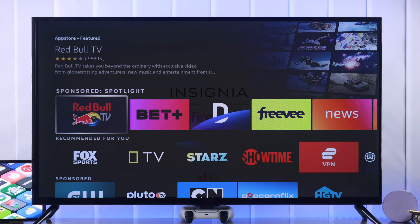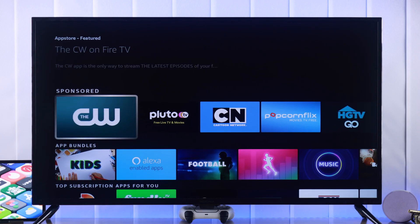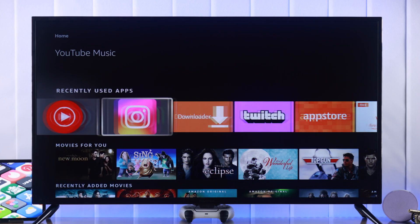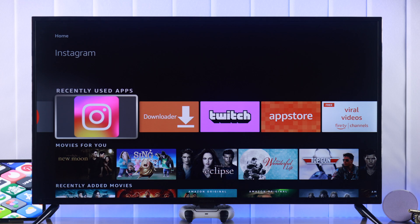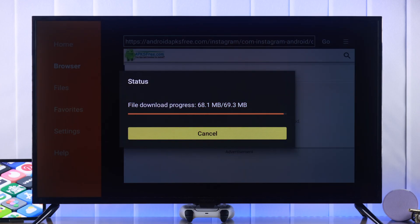In this beginner's guide I'll show you how to download and install any app on your Insignia Fire TV including Google Play Store apps using a downloader. So stay tuned.